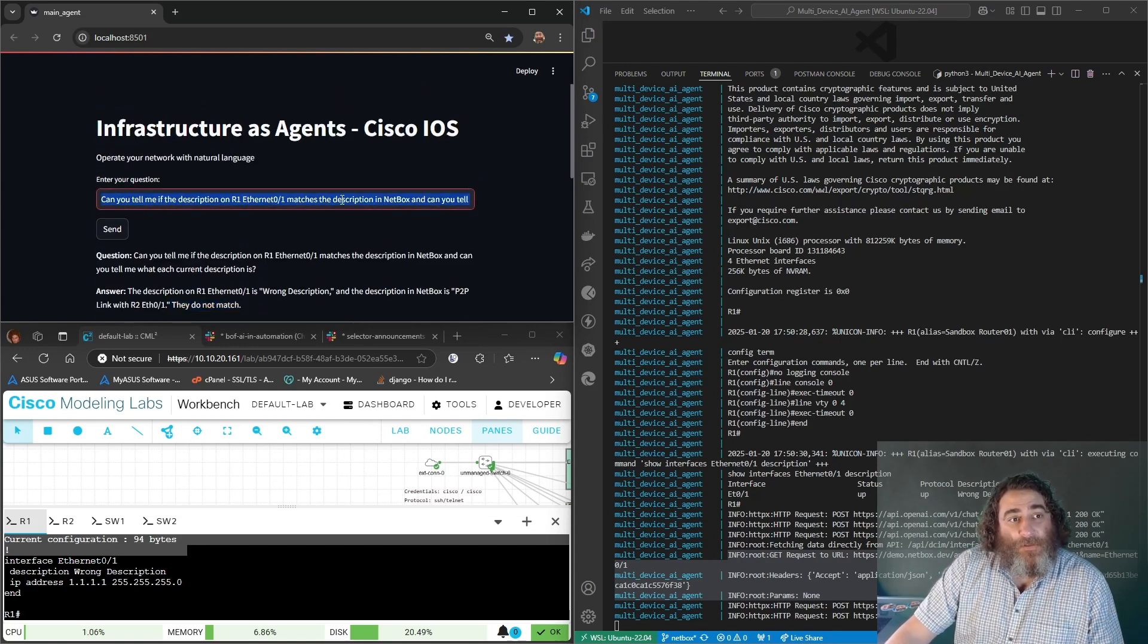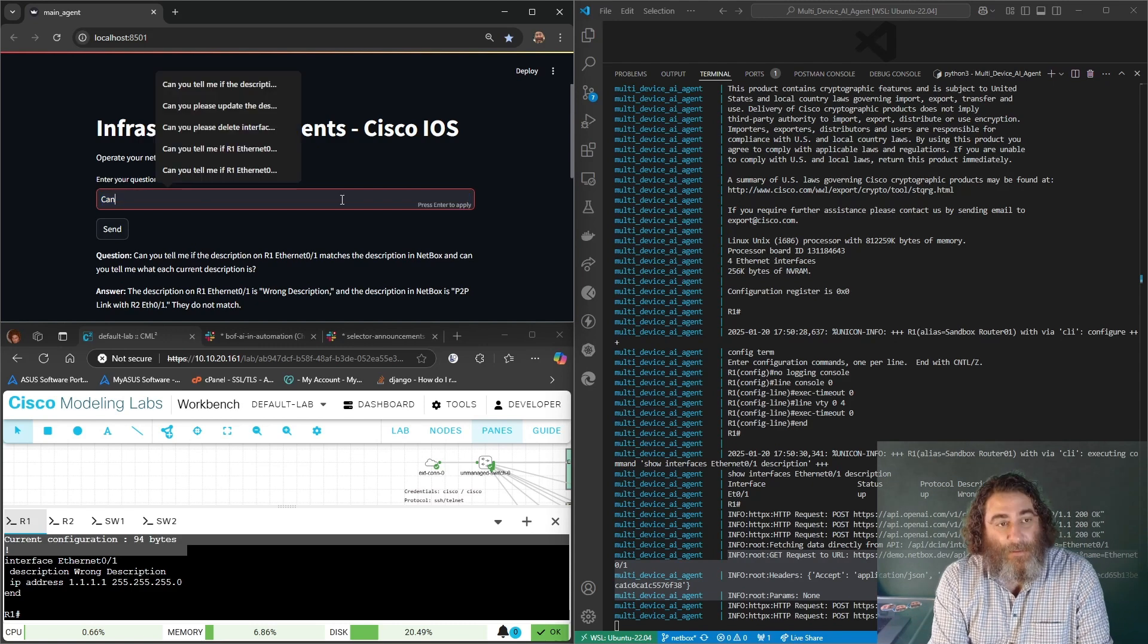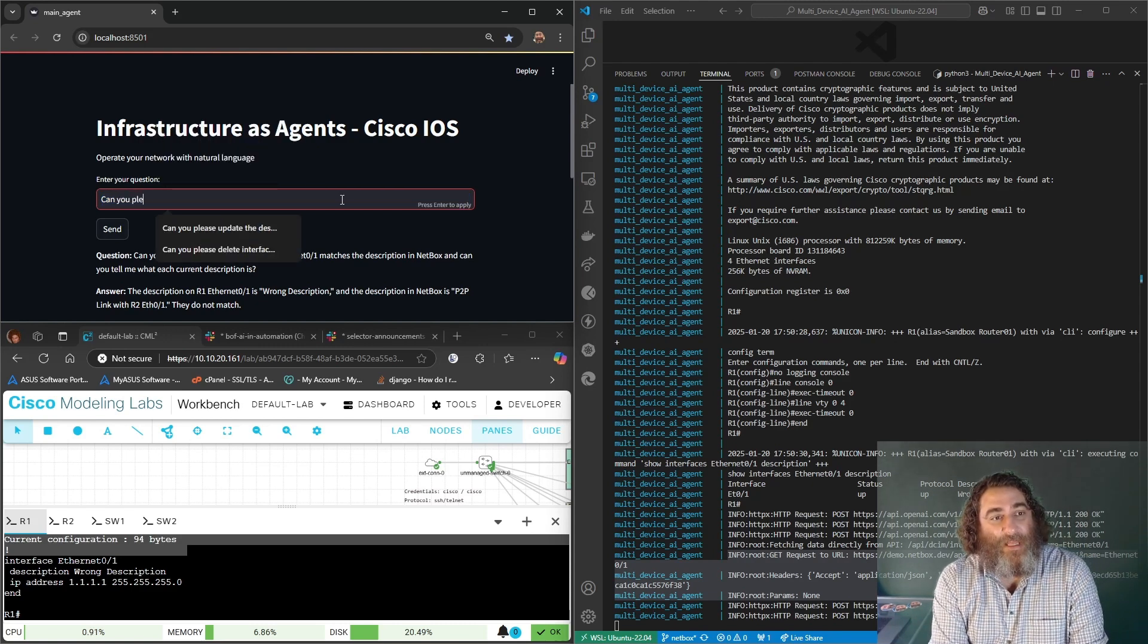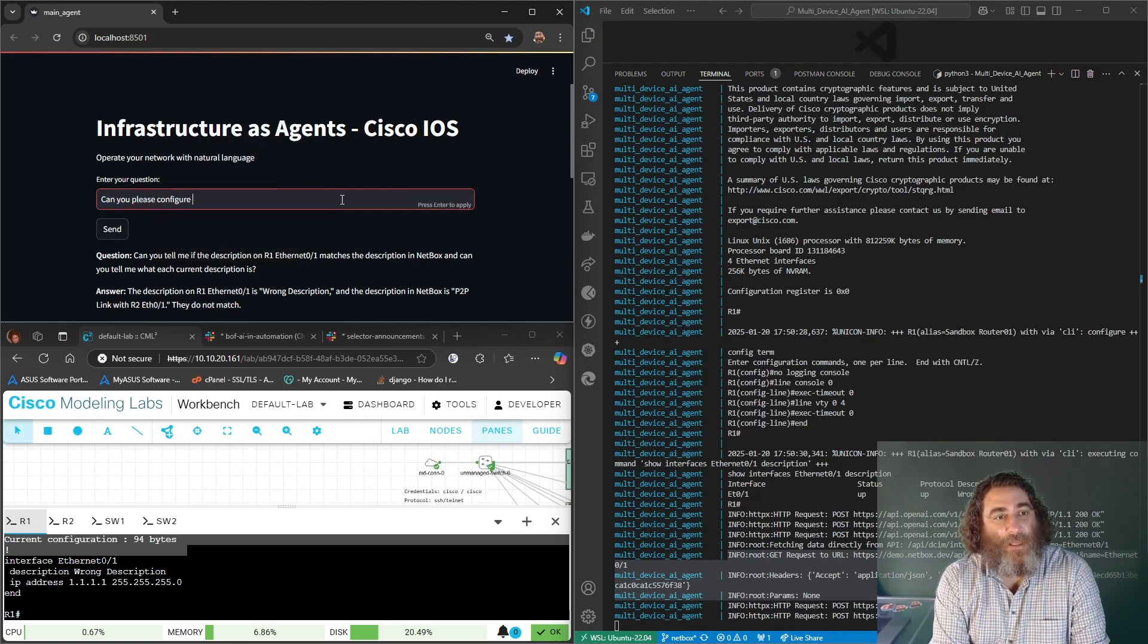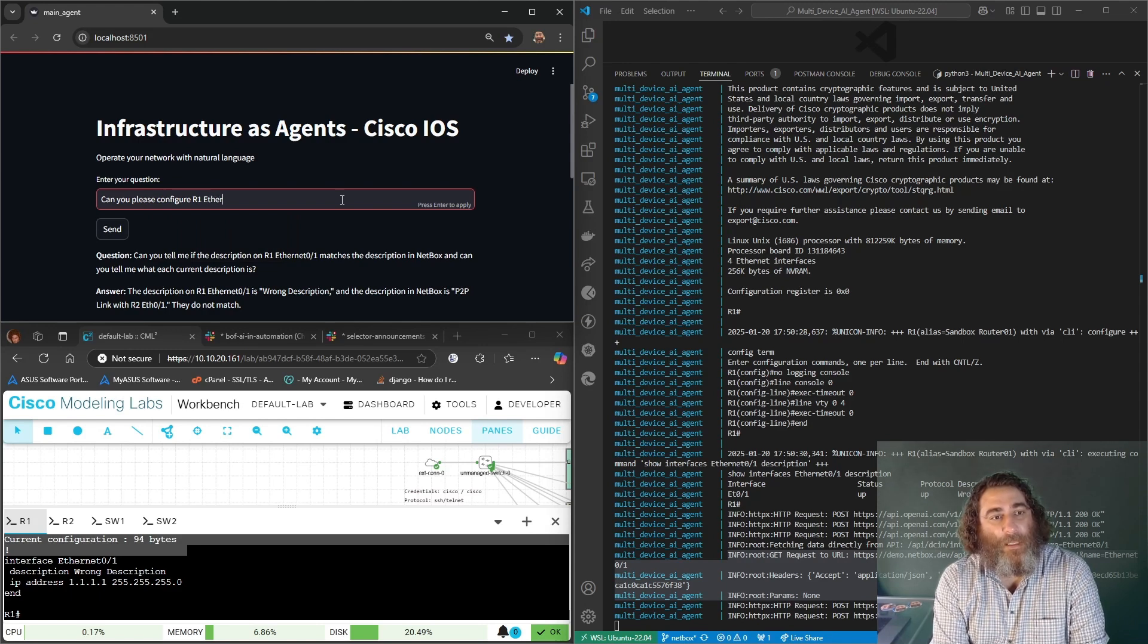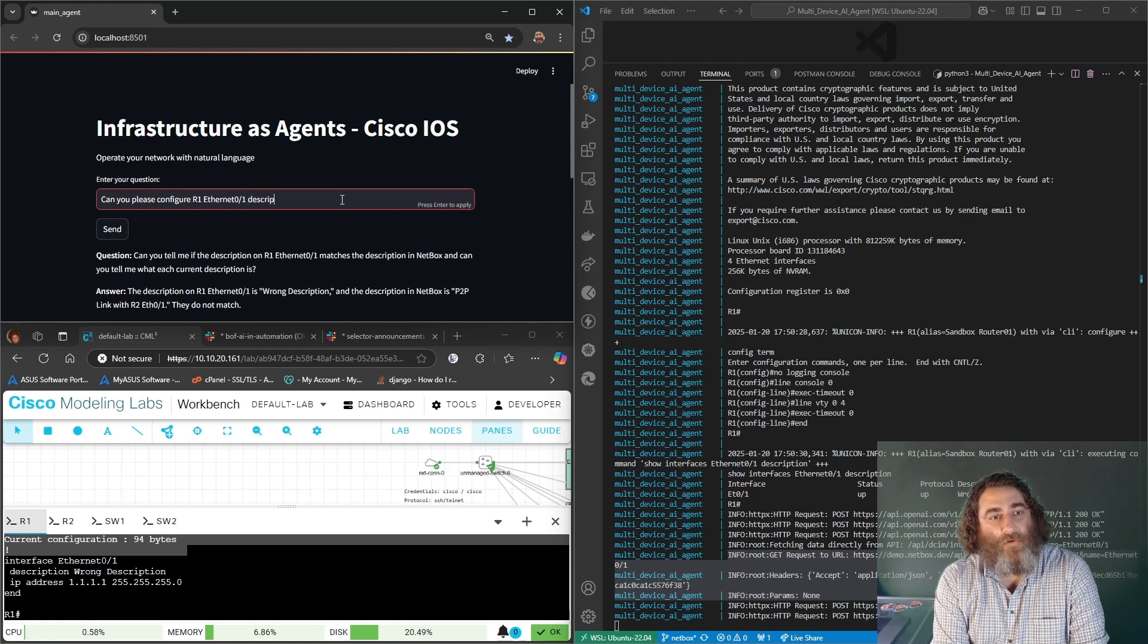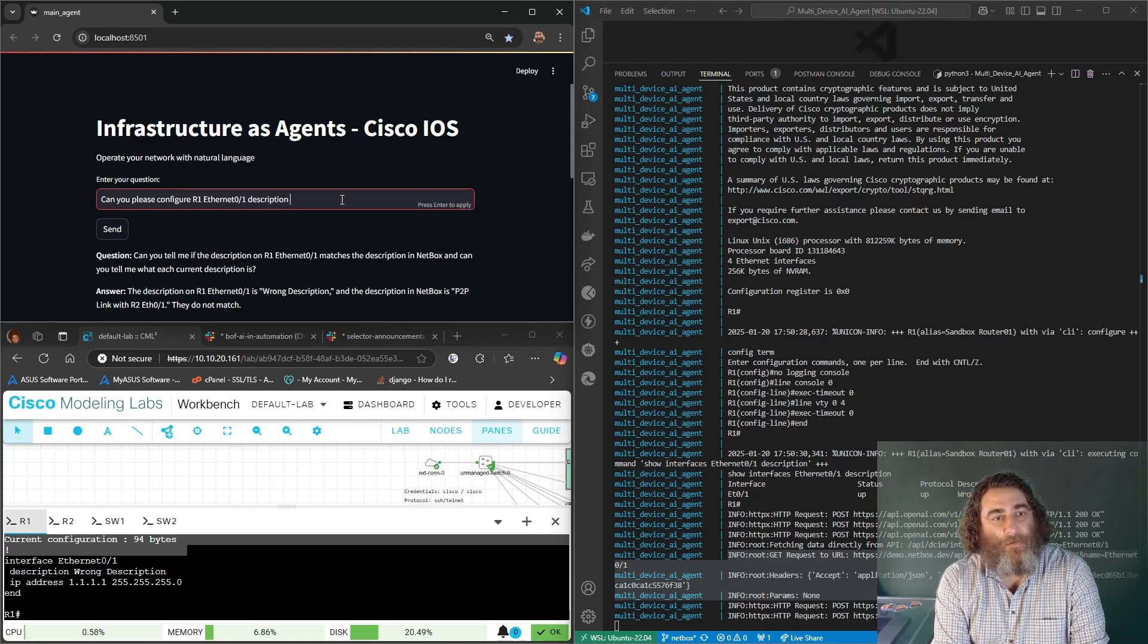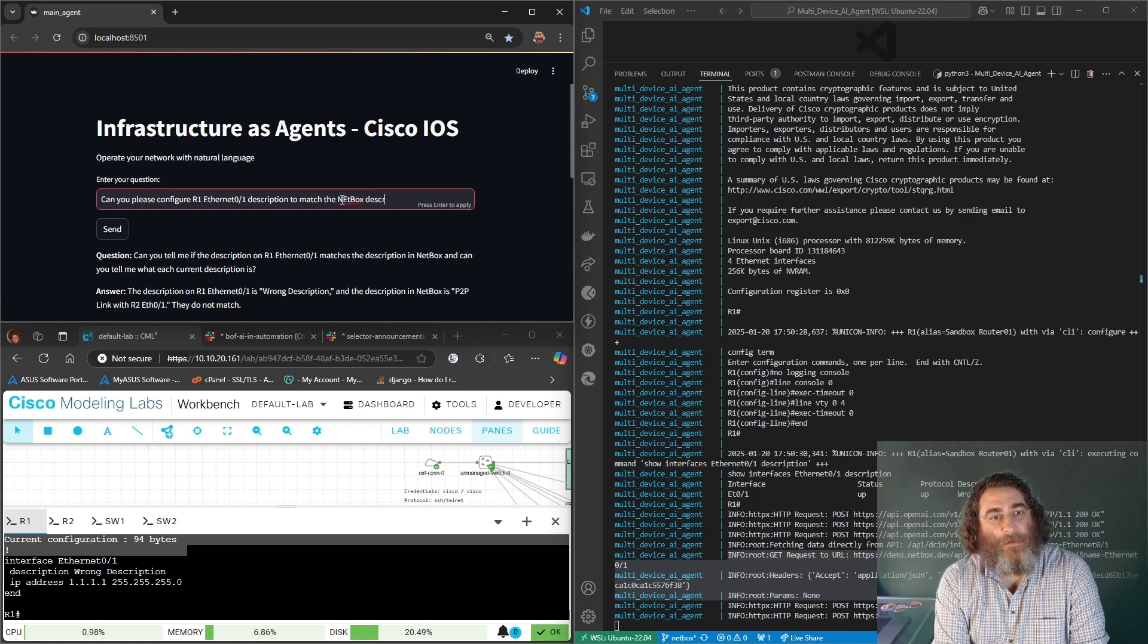So let's go ahead and do this: can you please configure router 1 ethernet 0 slash 1 description to match the NetBox description?